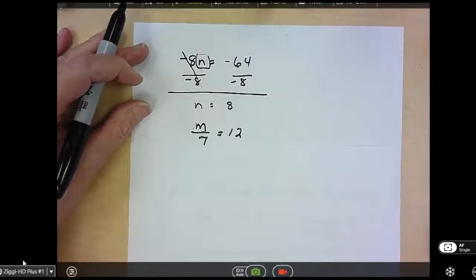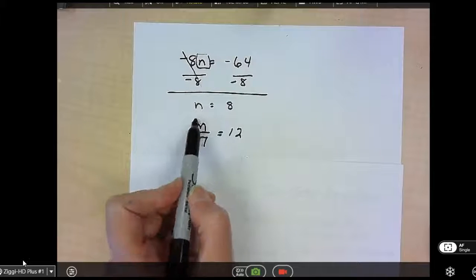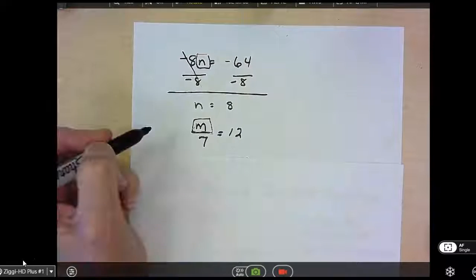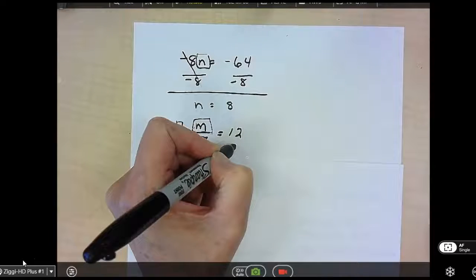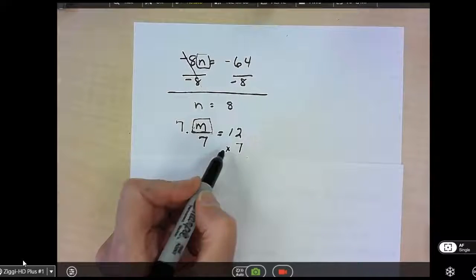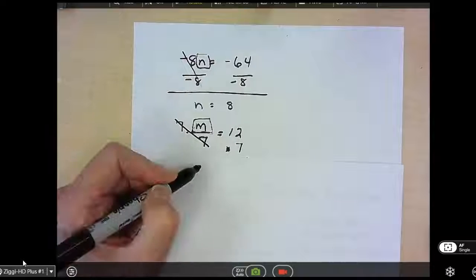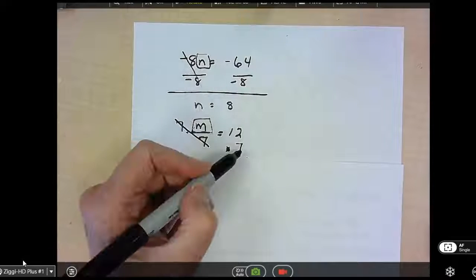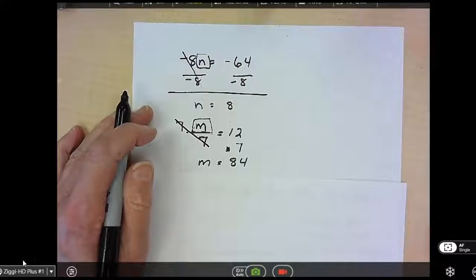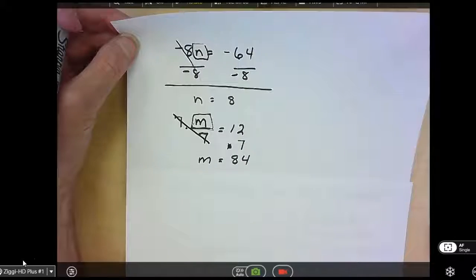Another example: m divided by 7 equals 12. I have to get m by itself, so I'm getting rid of the division sign. The inverse operation is multiplication. I multiply both sides by 7, placing it underneath so it's set up as a multiplication problem. 7 over 7 is just 1m, so on the left side I just have m. On the right side, 7 times 12: 7 times 2 is 14, carry the 1, 7 times 1 is 7, add the 1 is 8. So m equals 84.